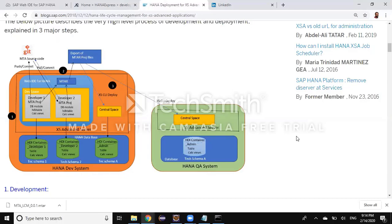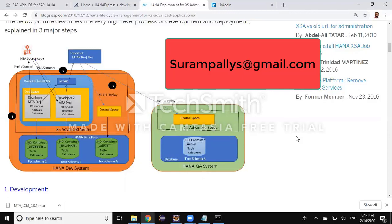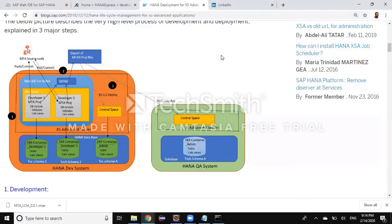So this is how the lifecycle management of HANA XS Advanced Server in WebIDE for HANA works. That's all for this session. If you want to know more about detailed training, please reach out to me at surampalias@gmail.com. I'll come up with another interesting topic — bye for now, thank you.